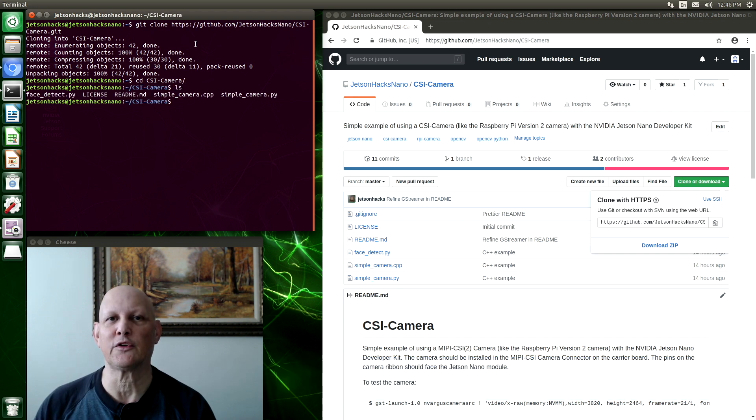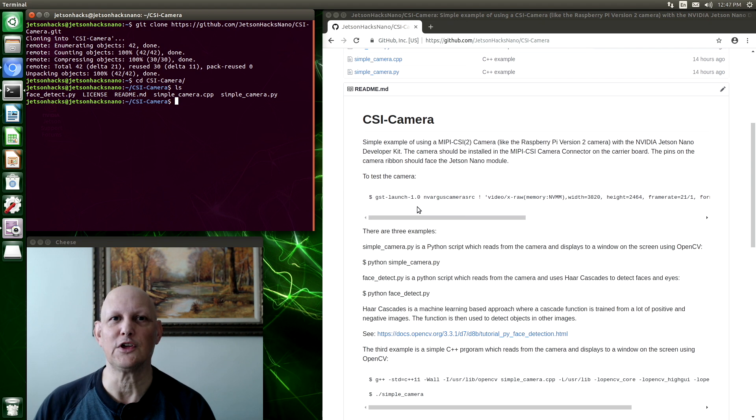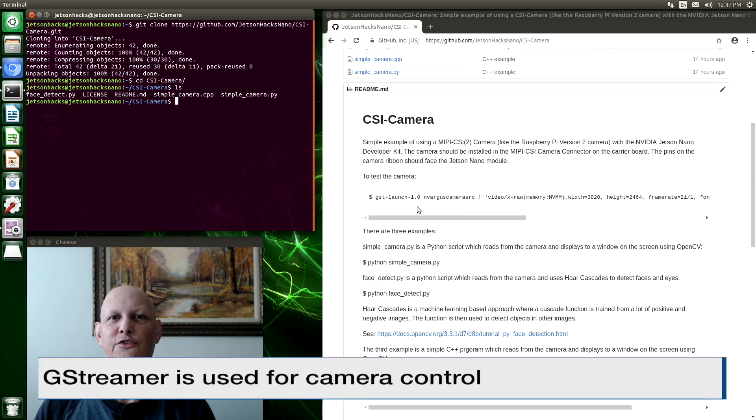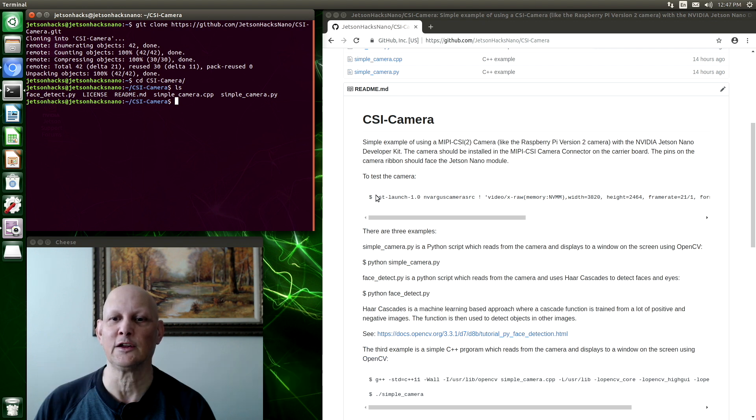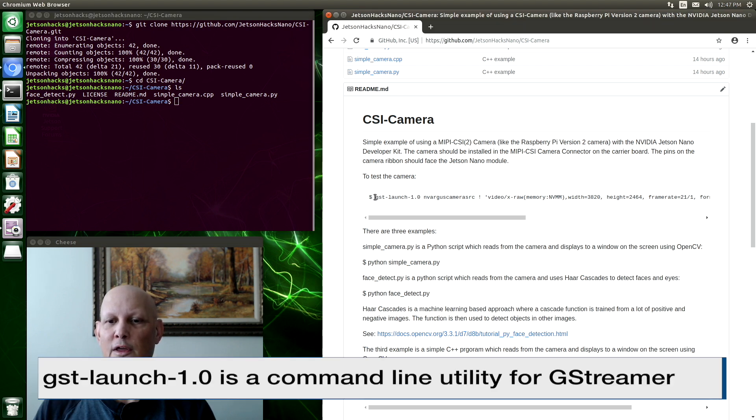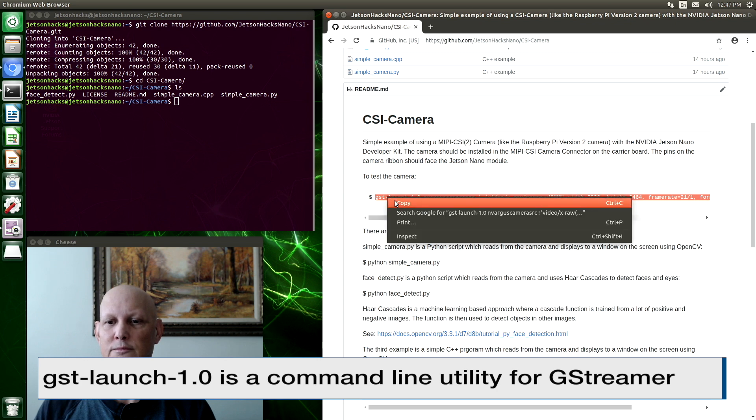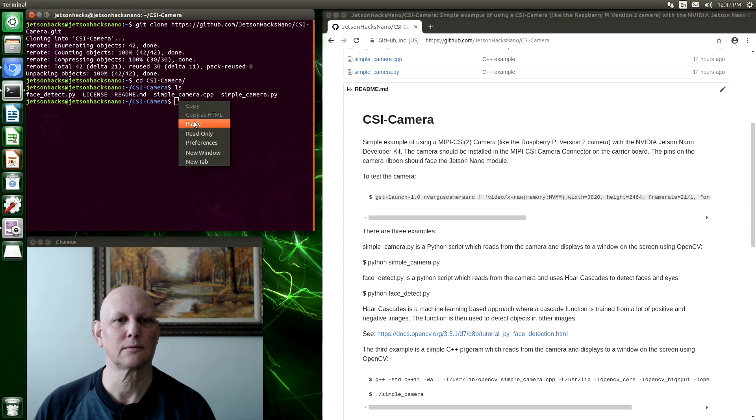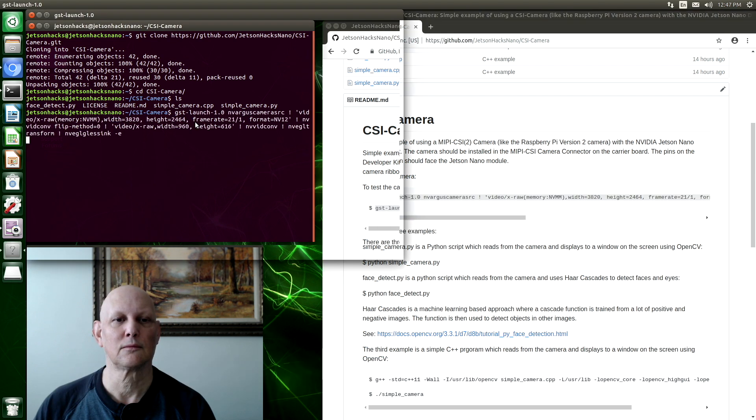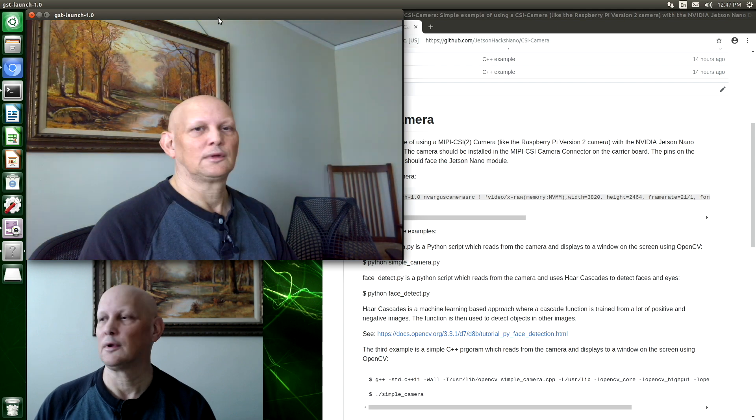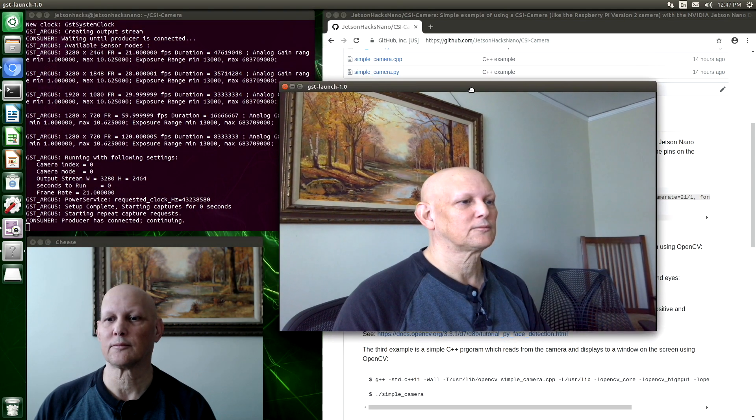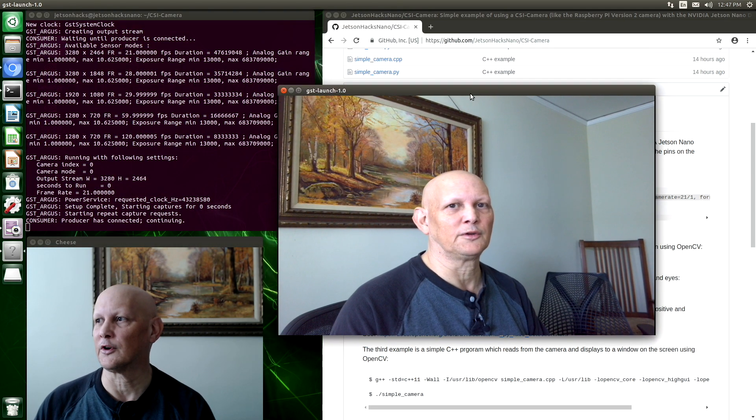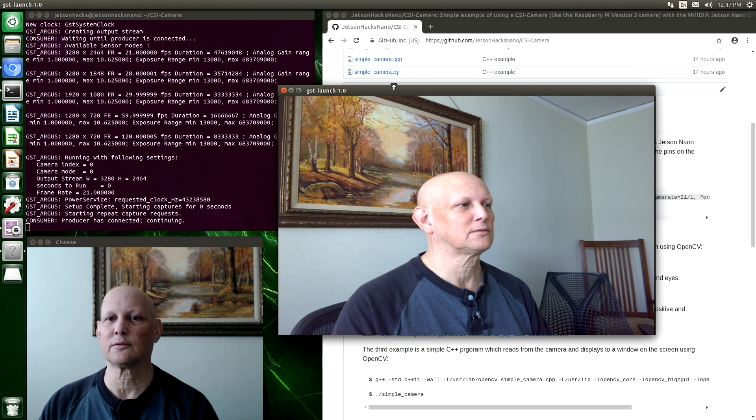The first thing that we want to do is test out our camera. The Jetson Nano uses GStreamer to interface with cameras. So here's the command line. It's rather ugly. And there's our camera. So this is from the Raspberry Pi camera.